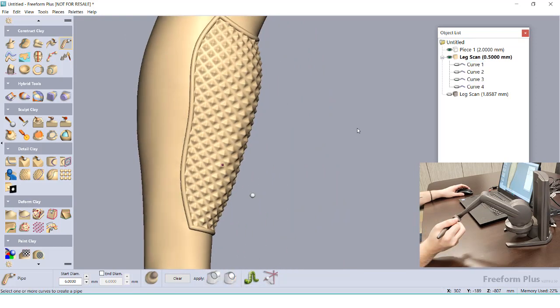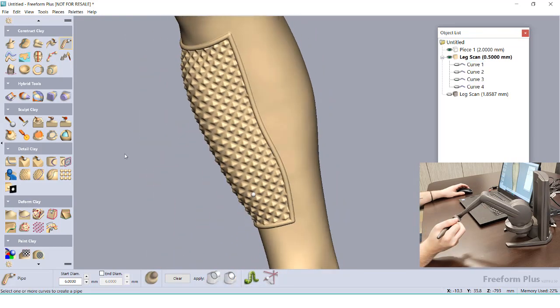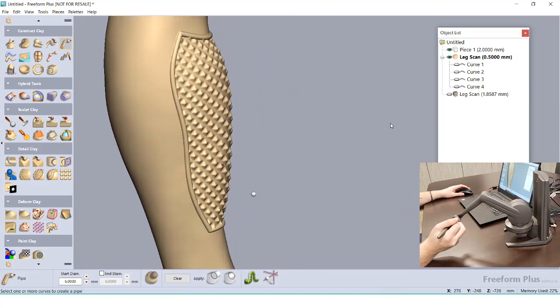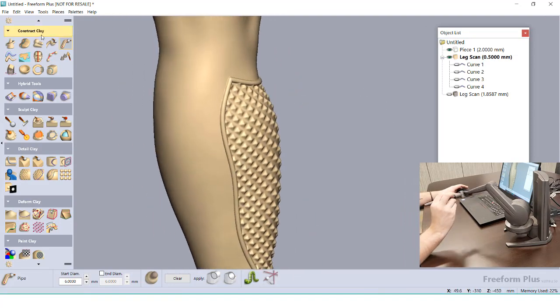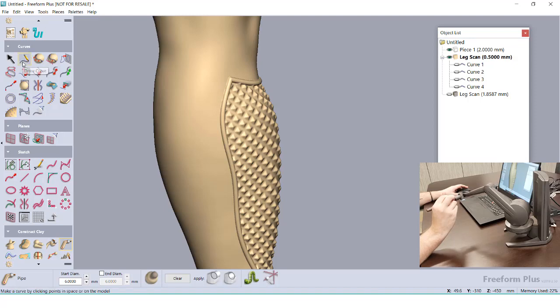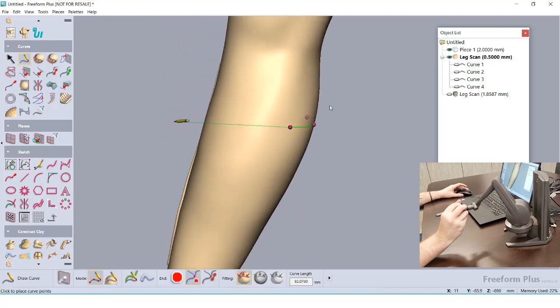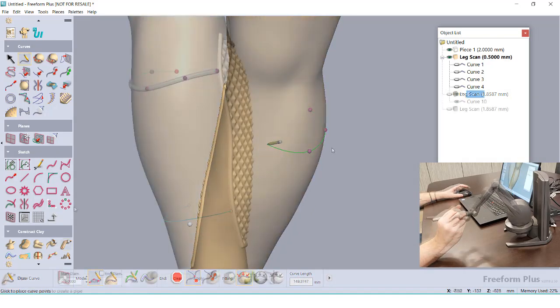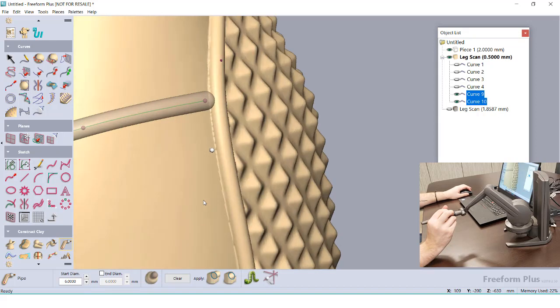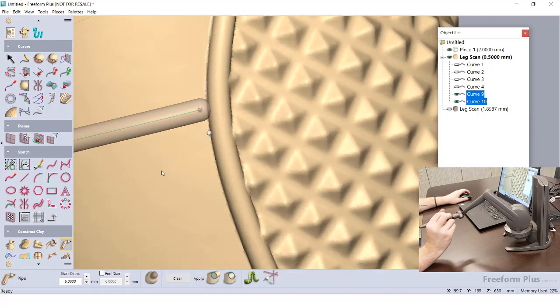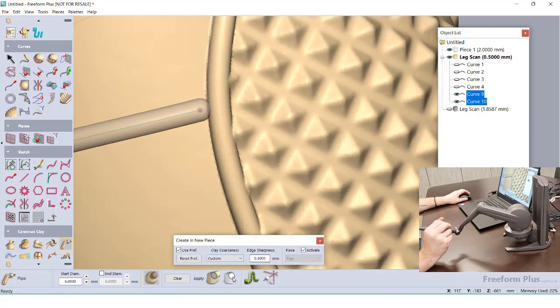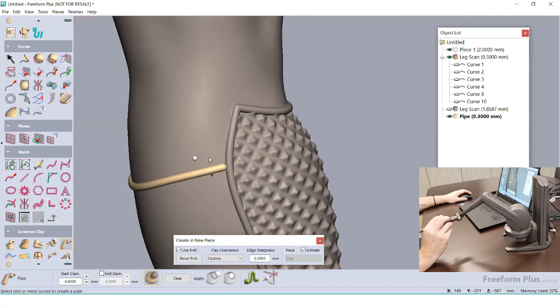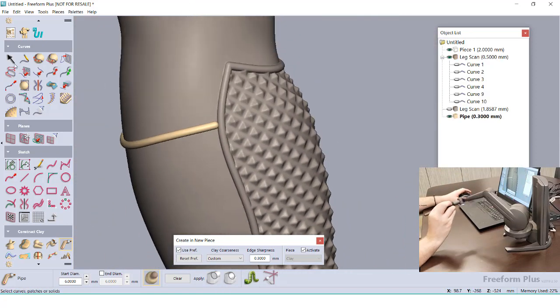Sometimes we may not want to merge newly added geometry right away. I'm going to create some new curves on the back of this leg, which I'm going to use to make as a back strap. The curves only go up to the edge of our border. In looking at the preview, we can see that the newly formed clay won't fully merge with the rest of our model. Toggling on the New Piece option of our tool is going to make any newly formed clay as an independent model, instead of merging it with the existing clay.